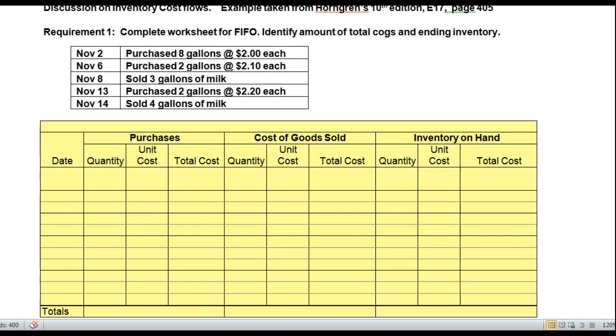Let's zone in on our data. Our requirement is to calculate total cost of goods sold and ending inventory using FIFO.